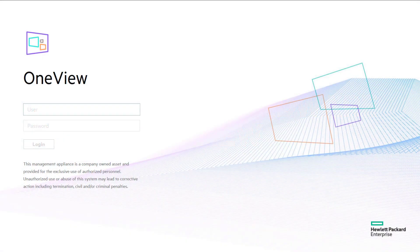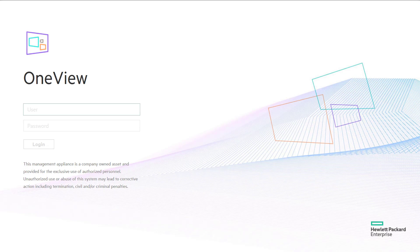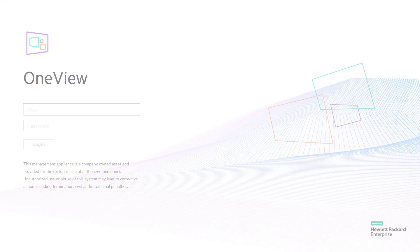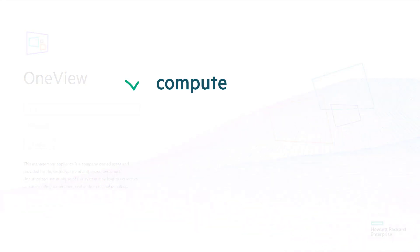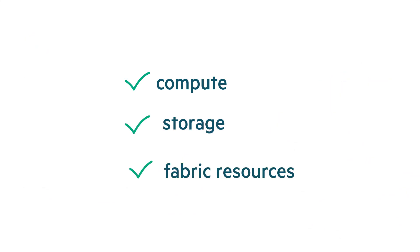HPE OneView enables IT administrators to automate infrastructure configuration and lifecycle operations through the use of software-defined templates, making the provisioning of compute, storage, and fabric resources rapid and reliable.